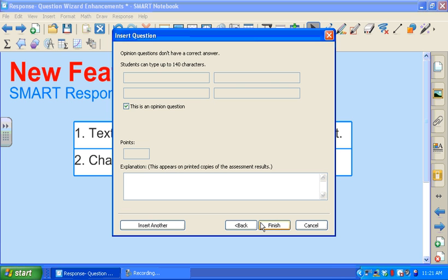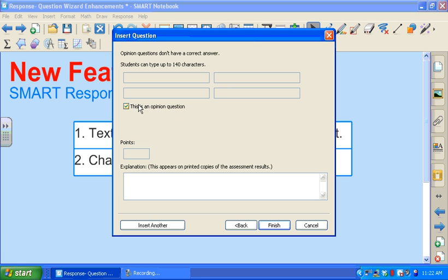This is where I insert my answers. By default, you can see here this check box has a little check mark in it meaning that I have it set as an opinion question. This is how it will look by default.